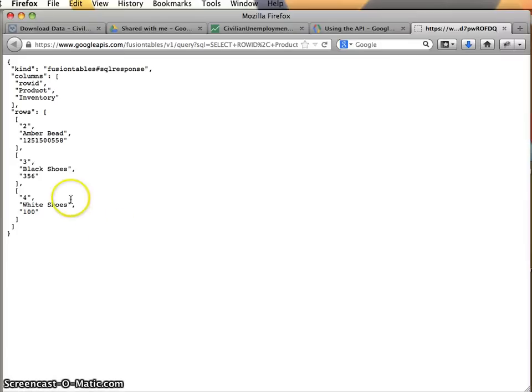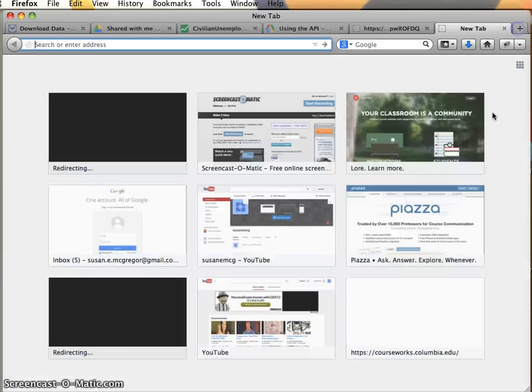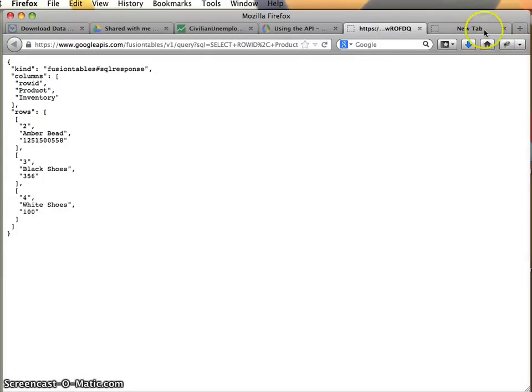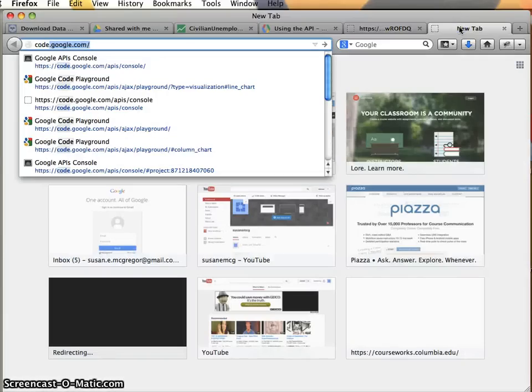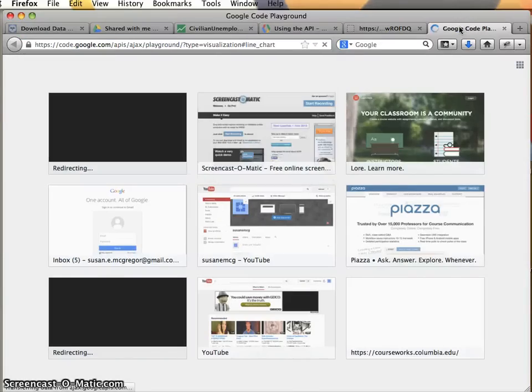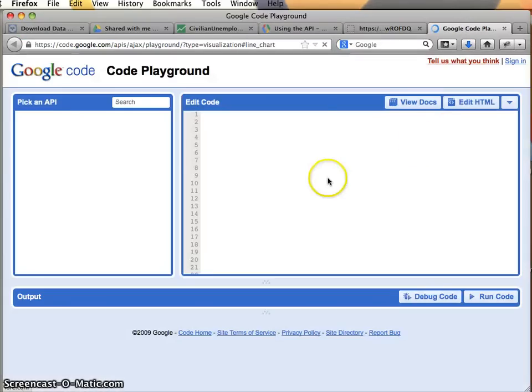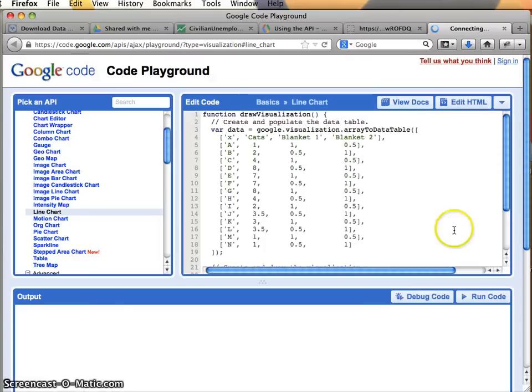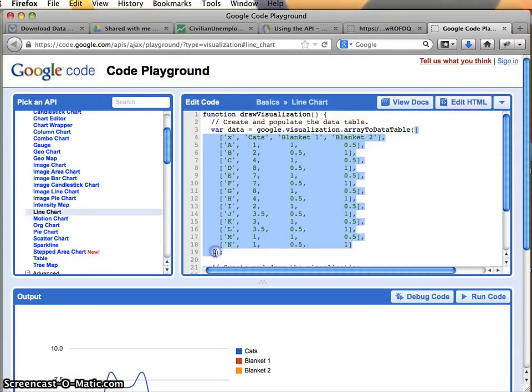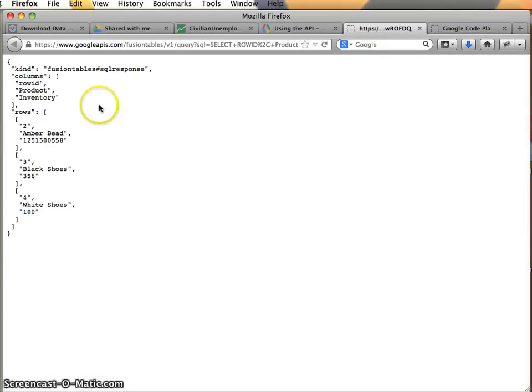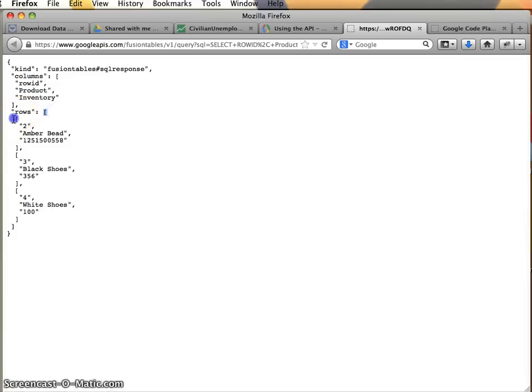And in fact, if we compare this to our data format that we need for Google visualizations, I'll just pull up the code playground right here. What do we notice once again about this, that it is an array of arrays.